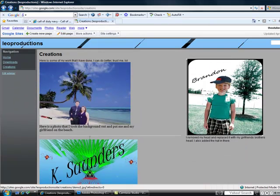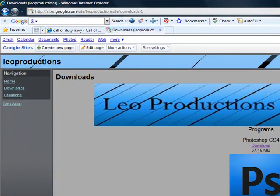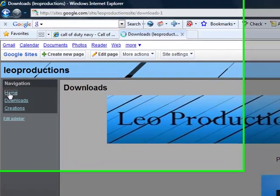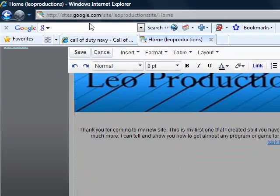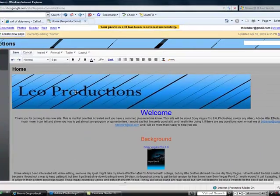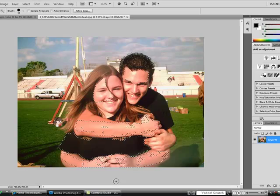Just a quick little thing — you can come here and look at other creations I made. I put this site together real quick and I have some downloads you can check out. The website is sites.google.com/site/leoproductions-site/home, which links to my home page.